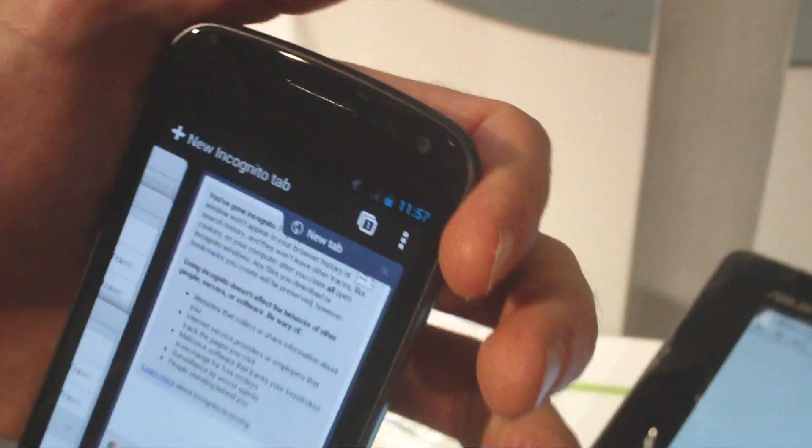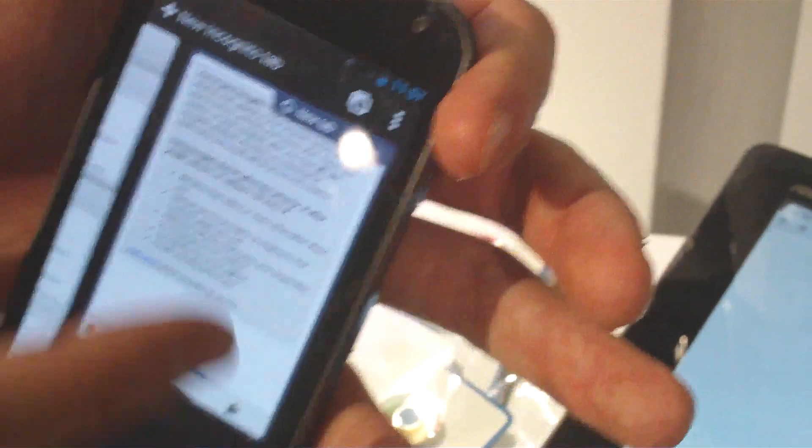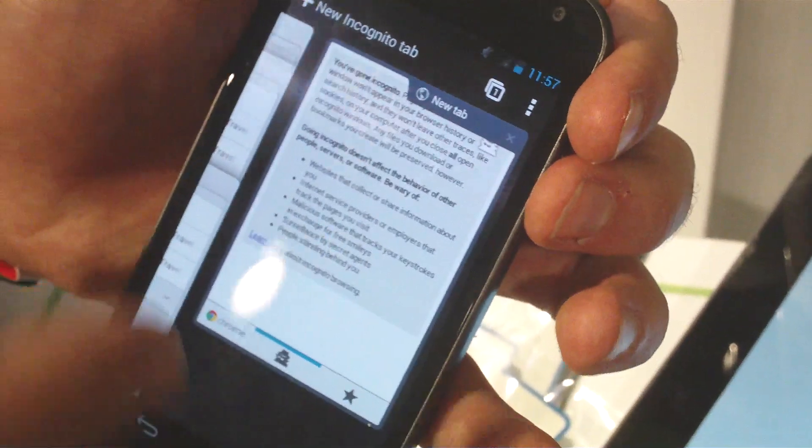We also have full support for incognito mode. If you like to browse privately, you can do so in Chrome for Android.